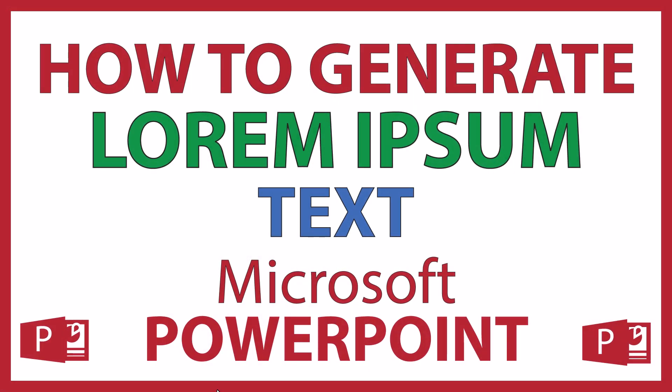This is going to be a video tutorial on how to generate lorem ipsum text in Microsoft PowerPoint. I will be using Office 365 on a desktop PC for this. Let me jump over to PowerPoint here.